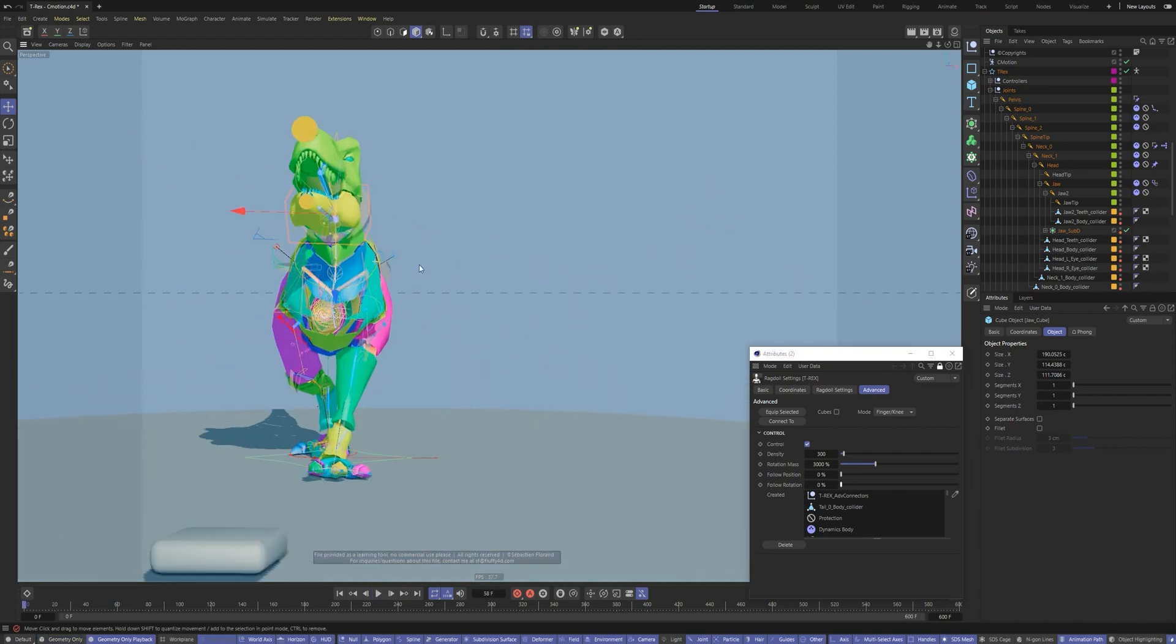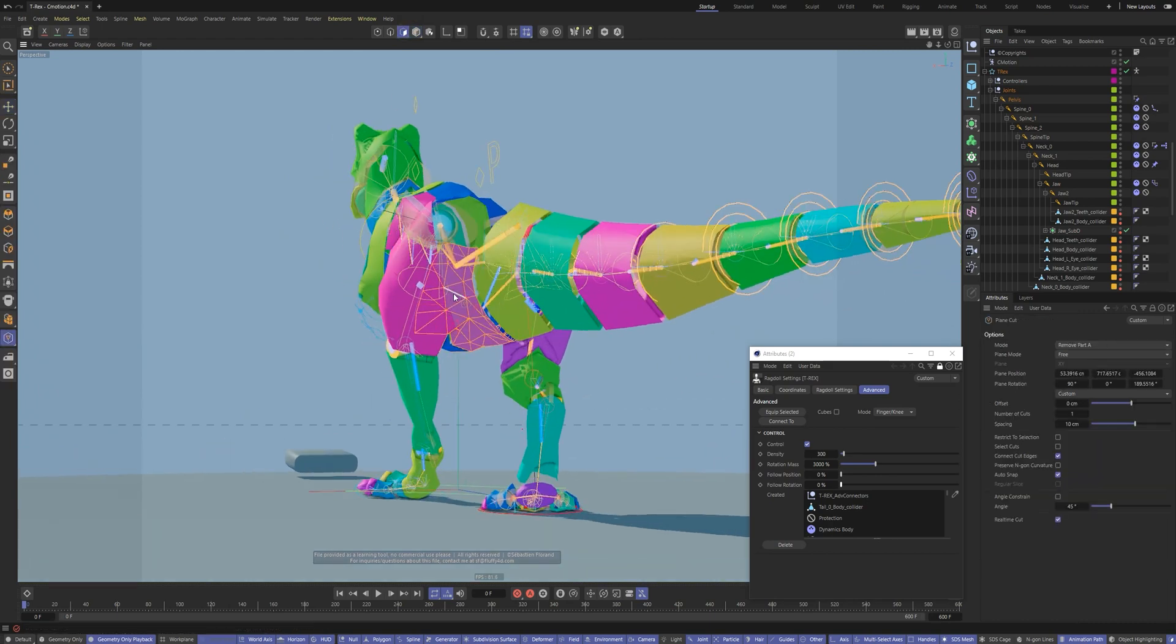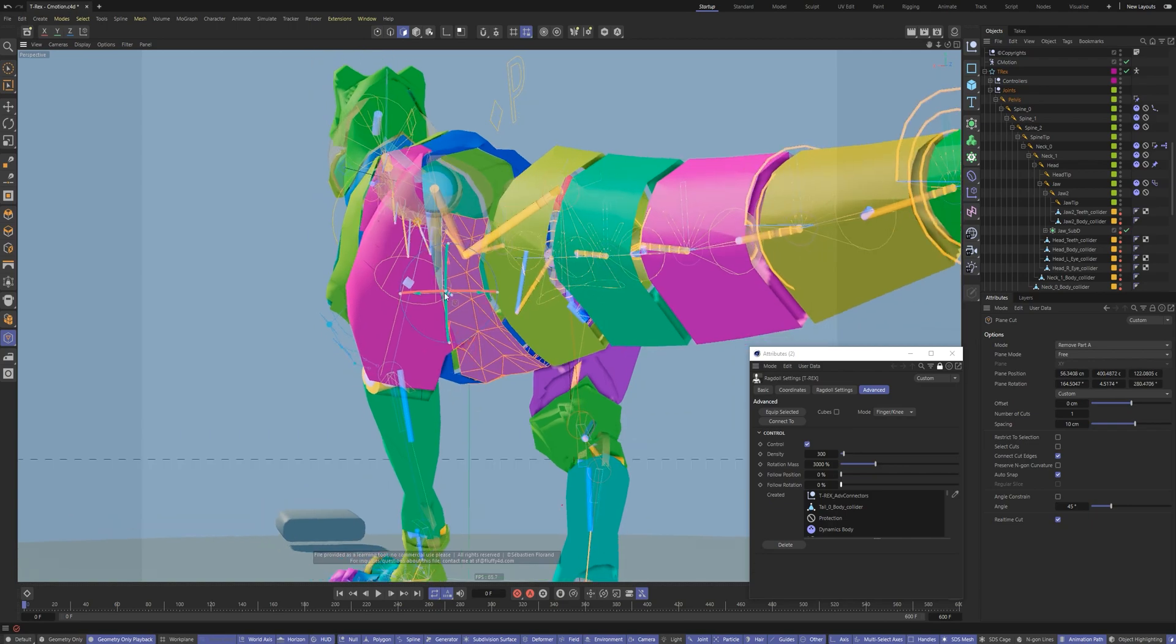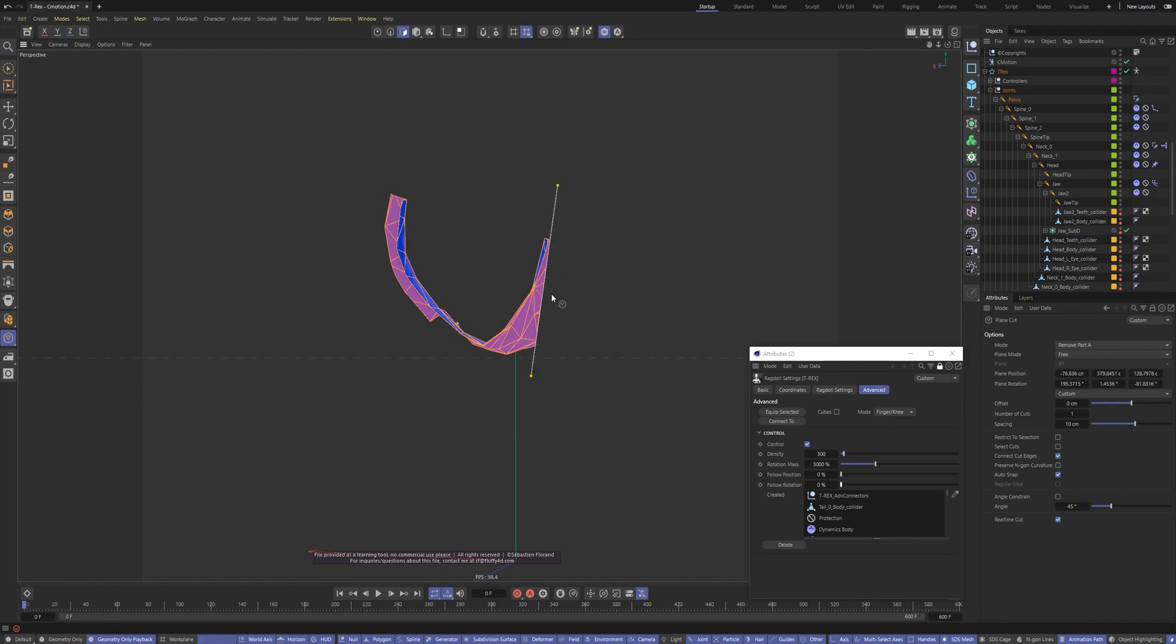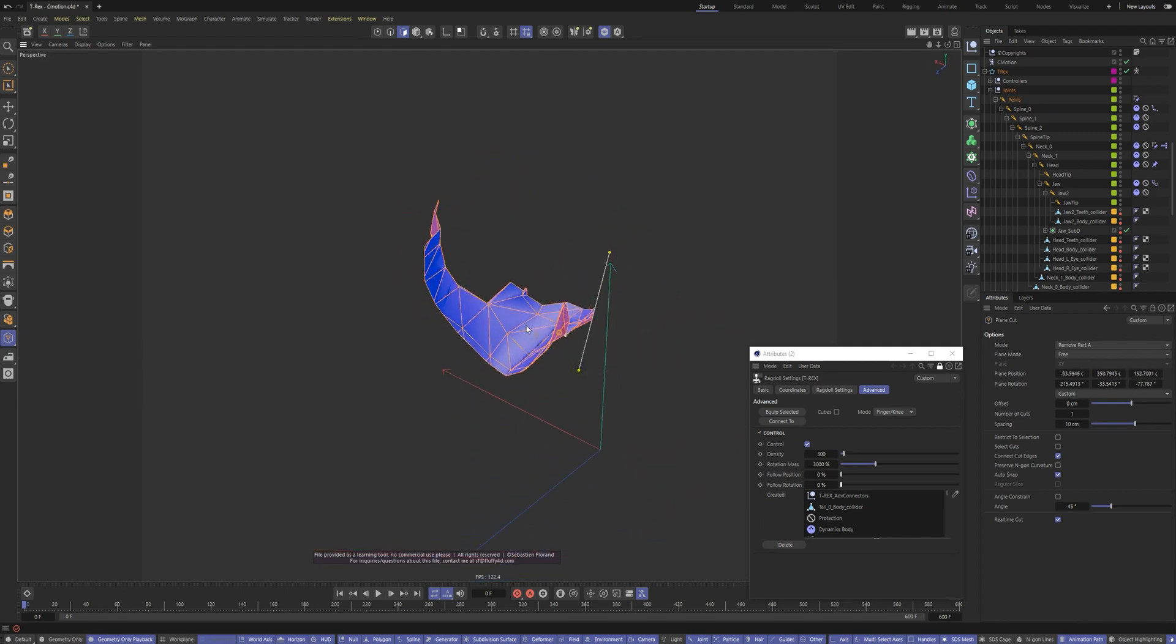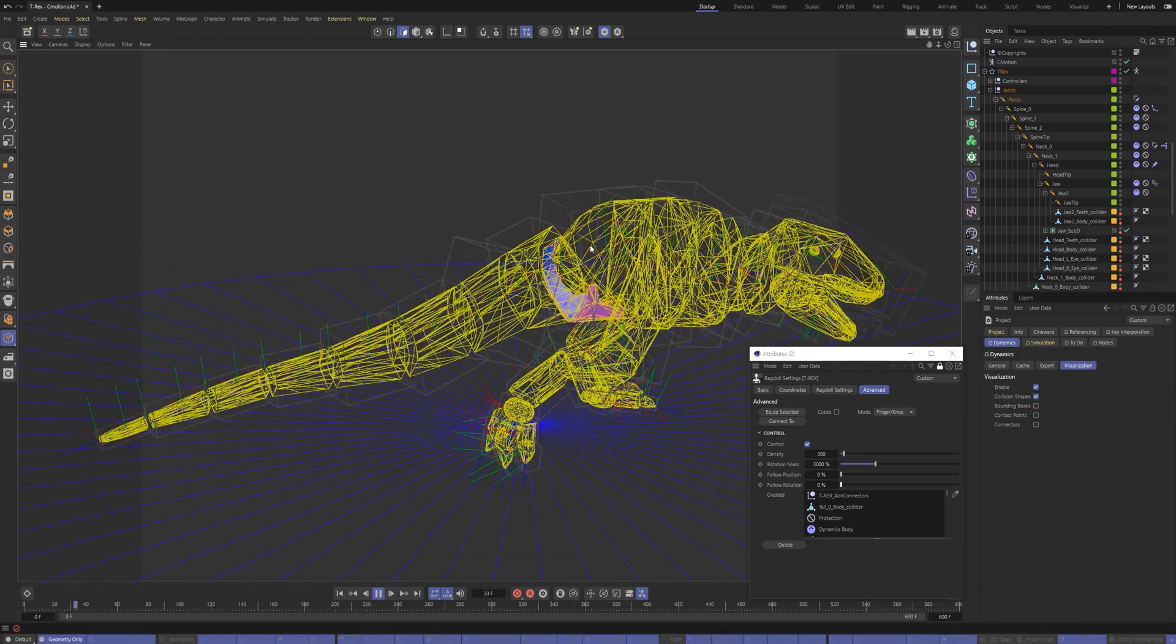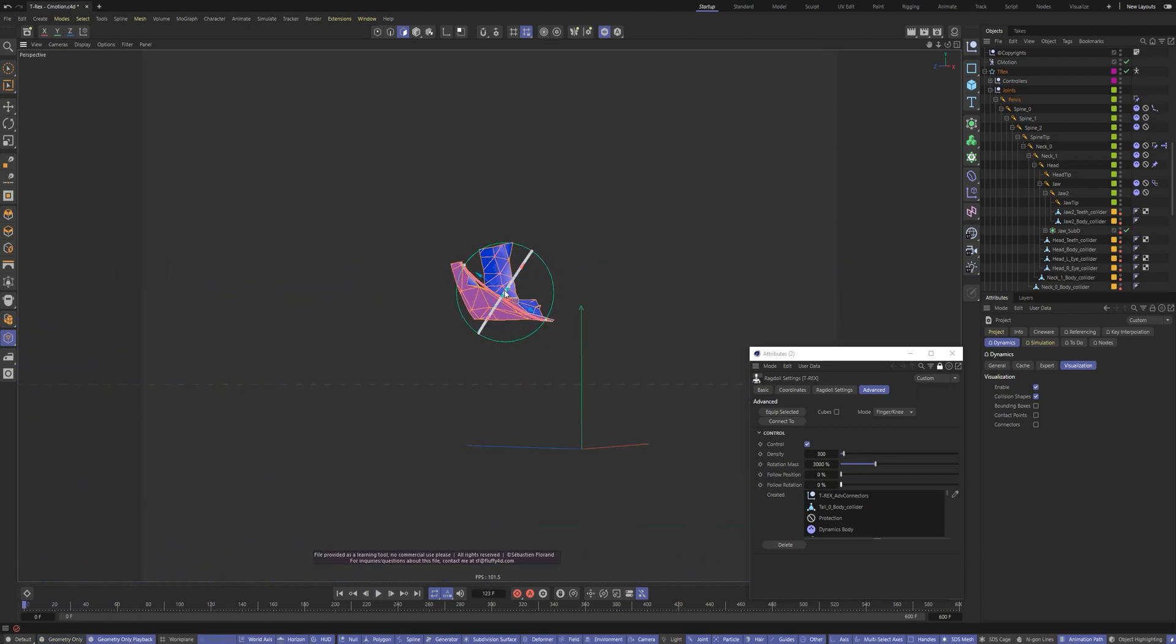In this place, the leg and pelvis colliders collide too much. We'll cut off the excess. You can see the collision shape of the exact mesh. Just turn on its visualization. Go to the project settings, dynamics, visualization, and enable the collision shapes.